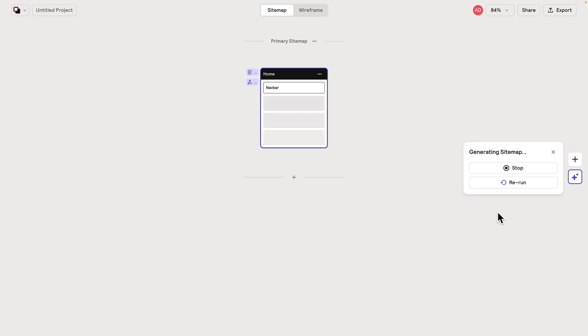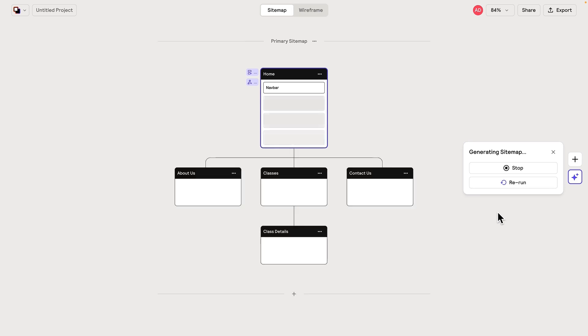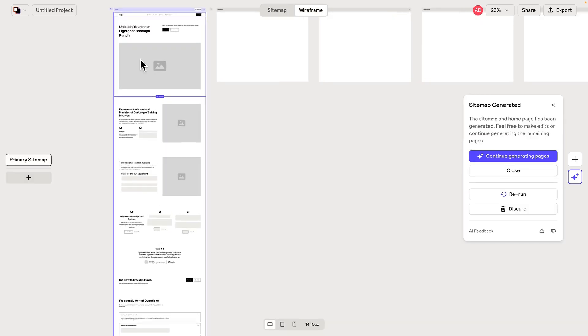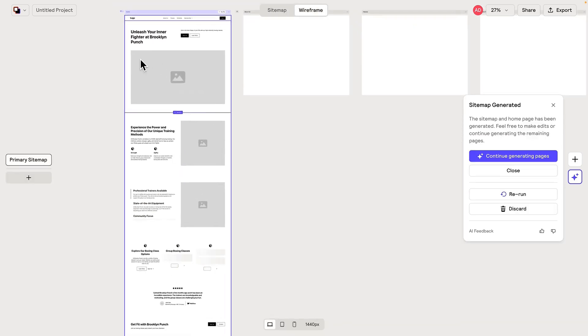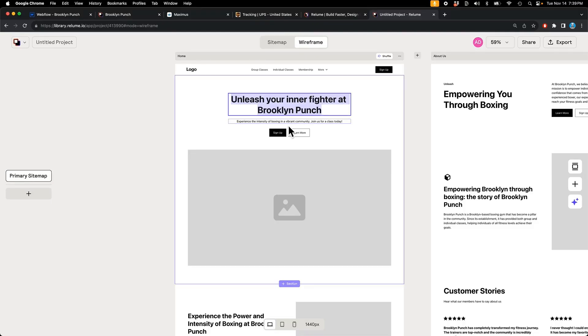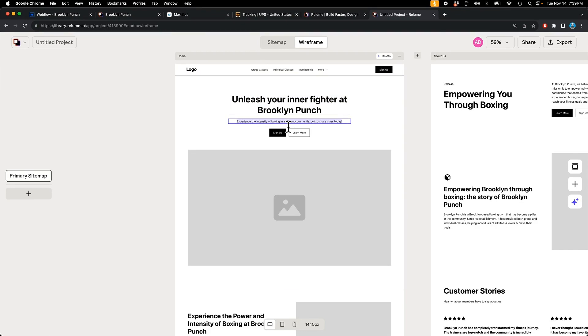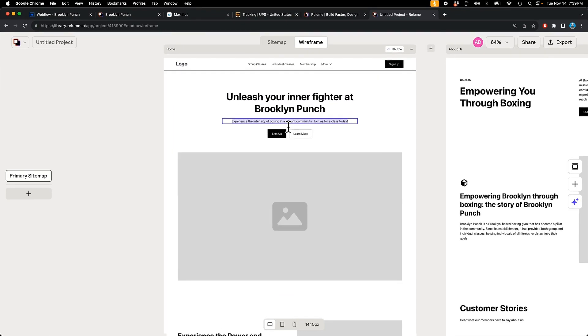You can streamline or even automate a big chunk of your web design process. Things like creating a sitemap and putting together wireframes, then writing the actual copy like headlines and paragraphs—it all can be automated with AI. Let me show you how.